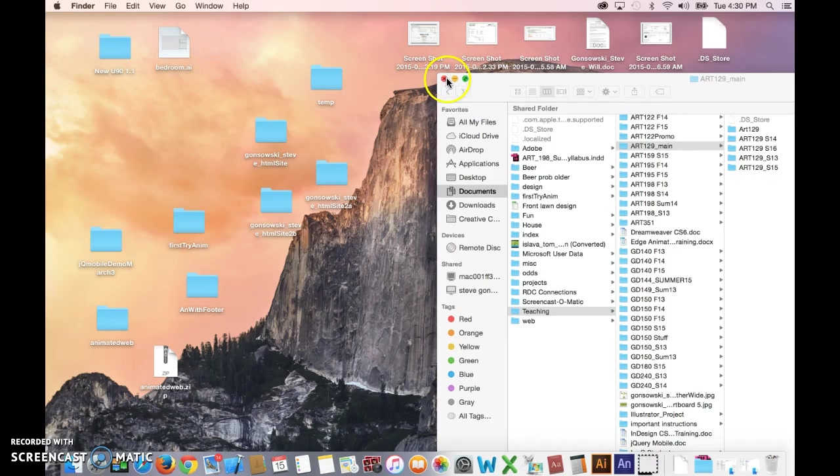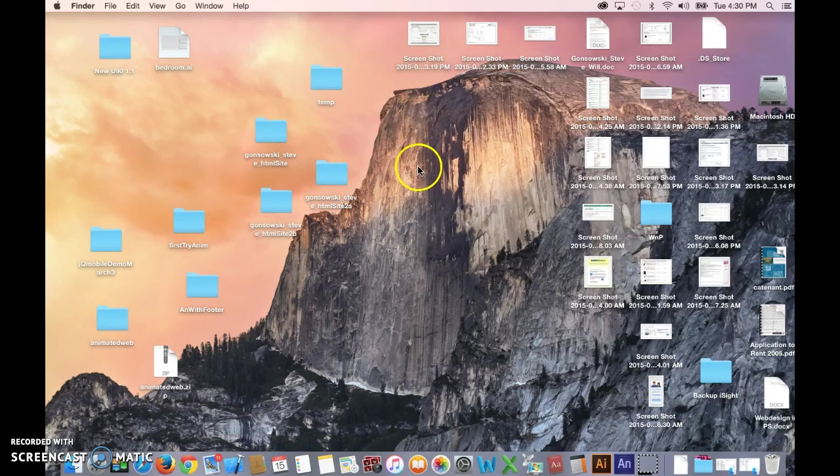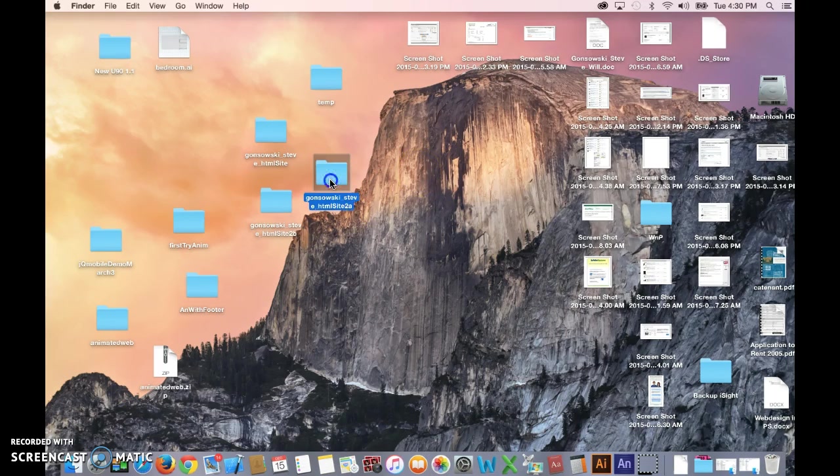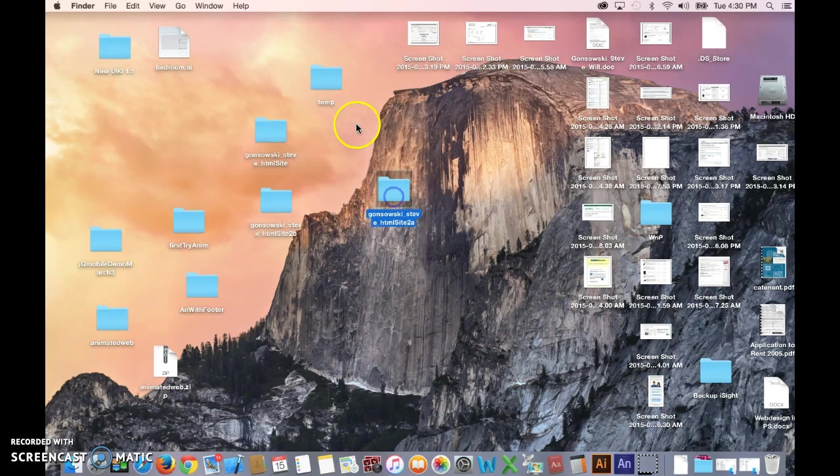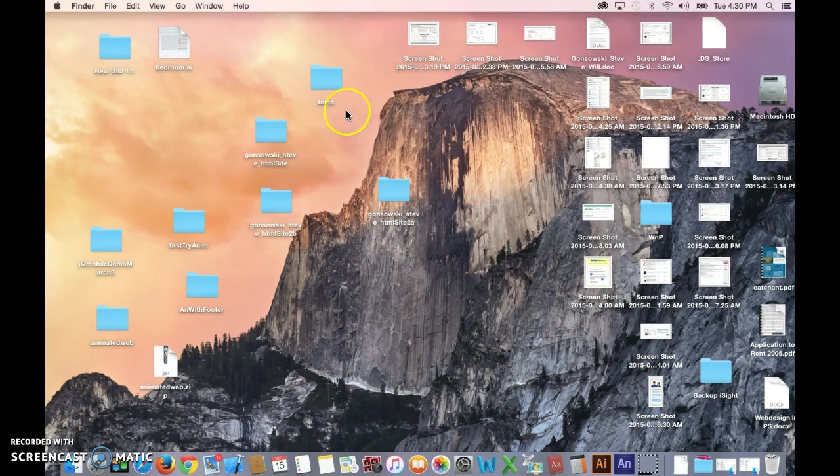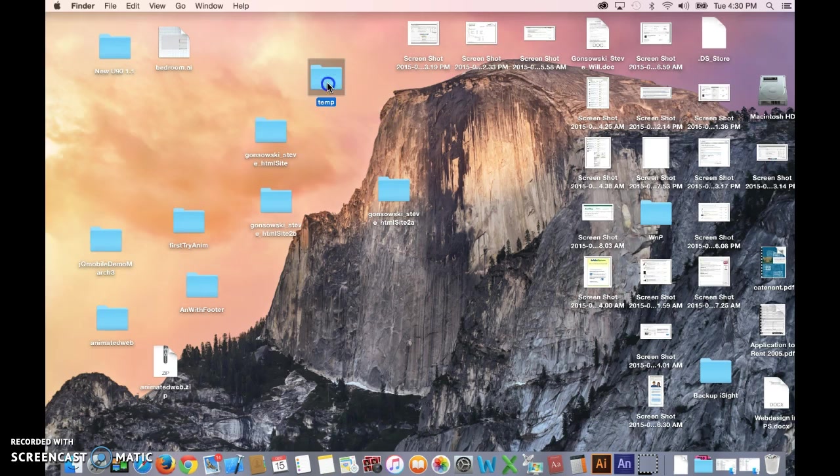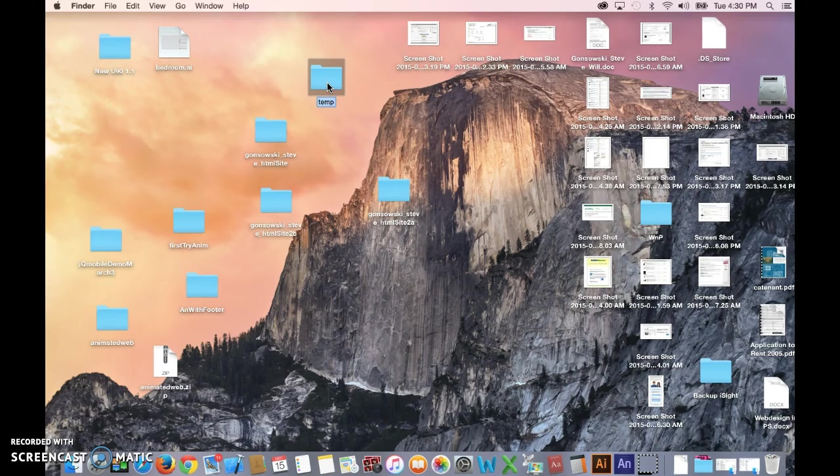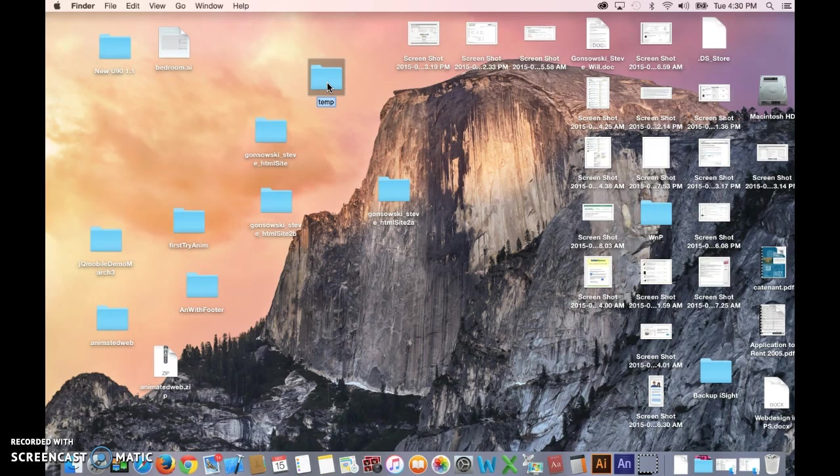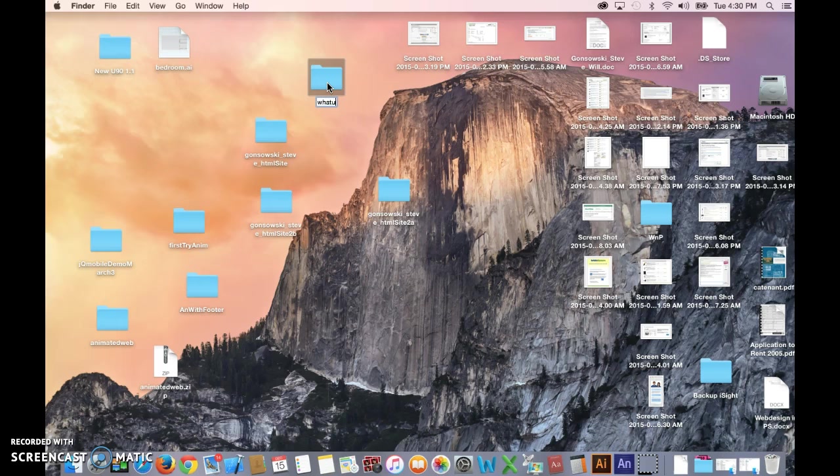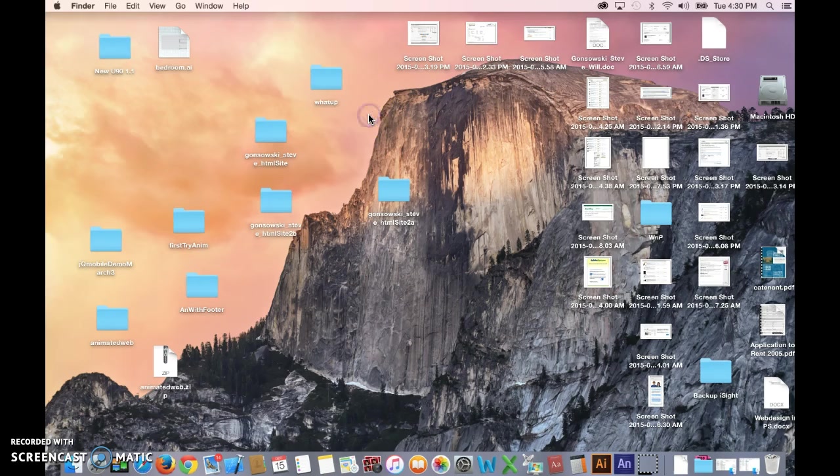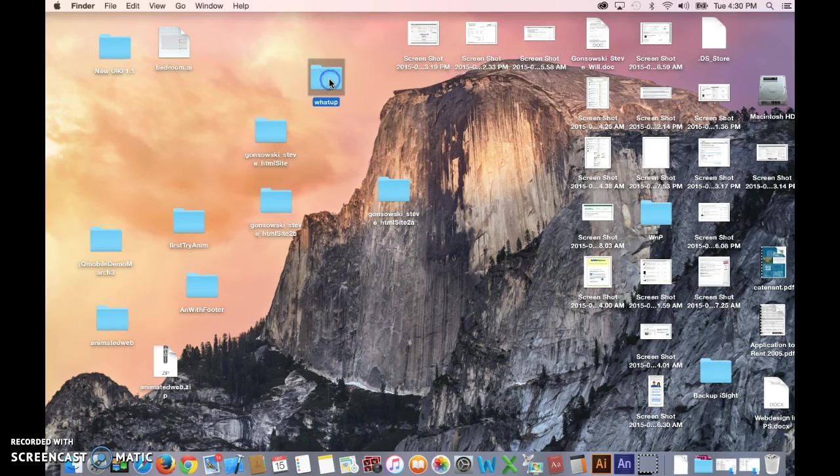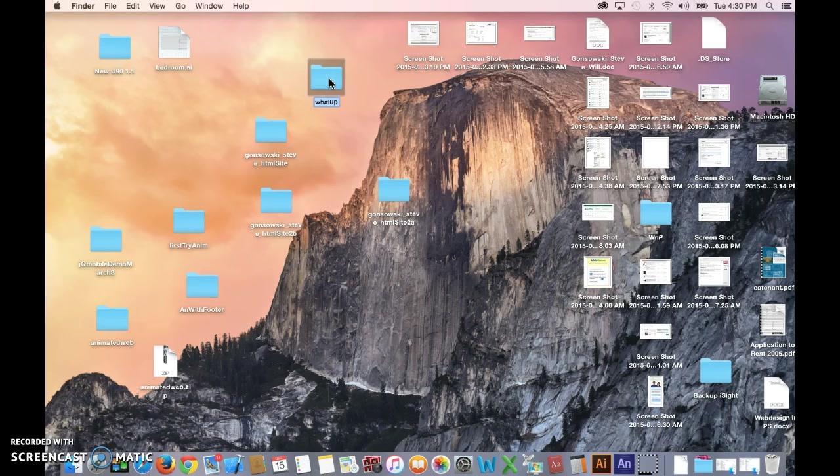And then if there were a folder on here that I wanted to rename, here's the easiest way to do it. Select the folder and hit the return key. That places you right inside of there. Whatever I type now is going to replace what's in there. So if I call it the What's Up folder, that's what it's now called. Want to do that again. Click on it to select it, hit return, and just type away to rename it.